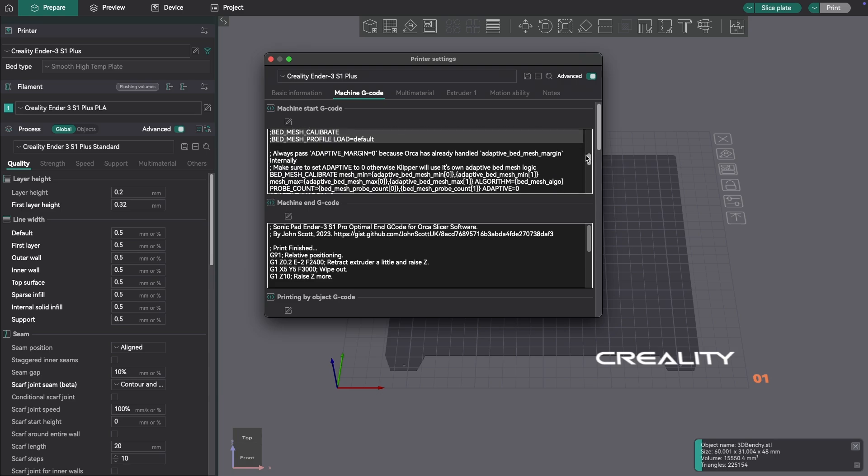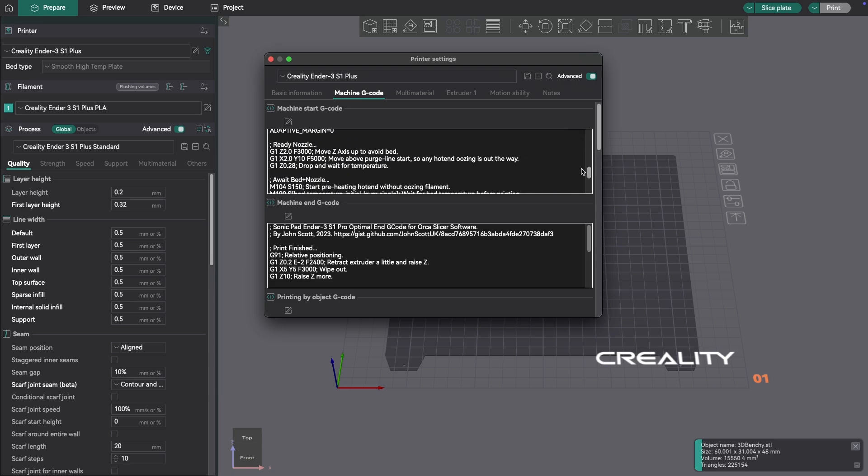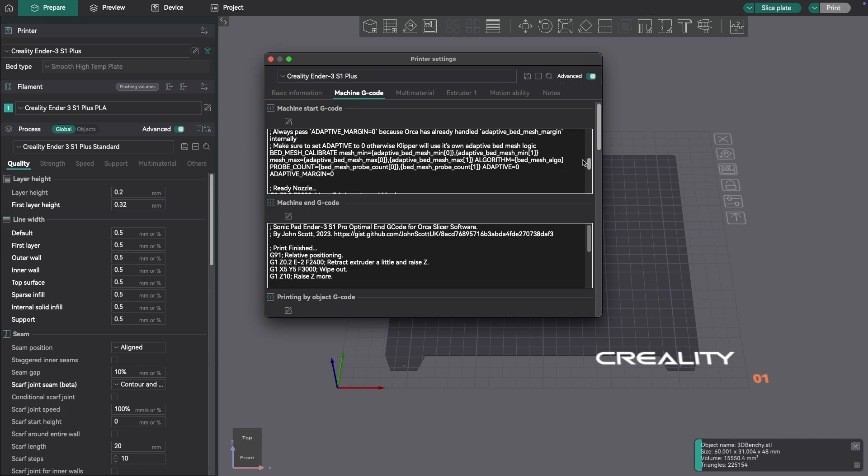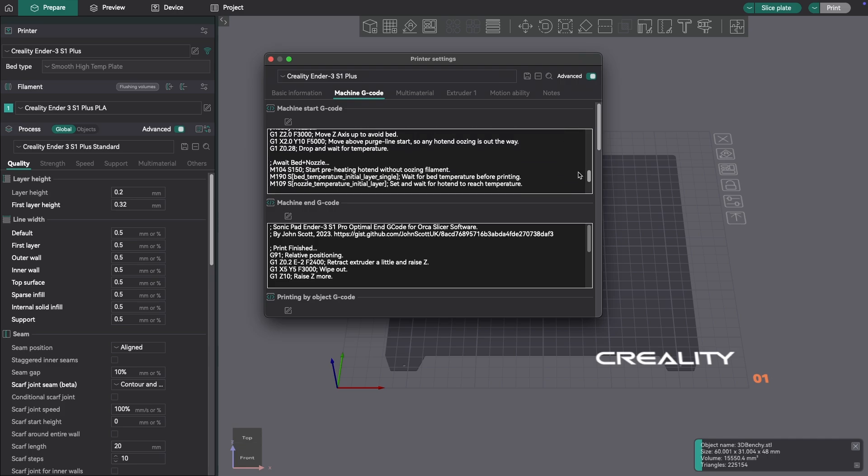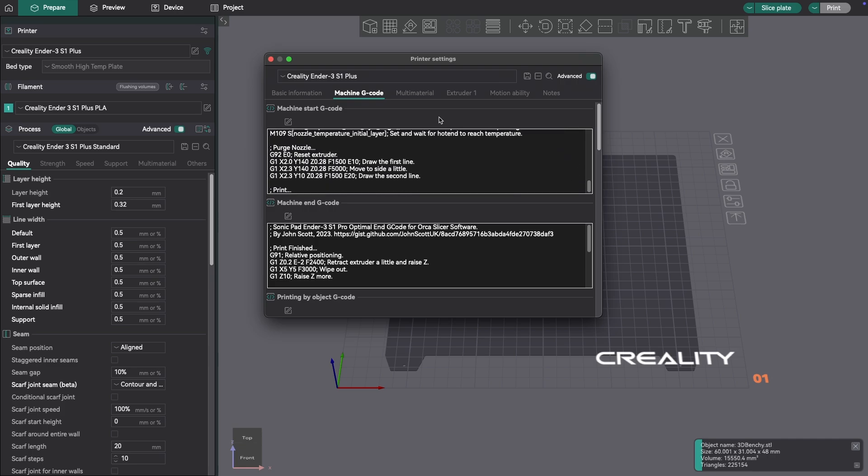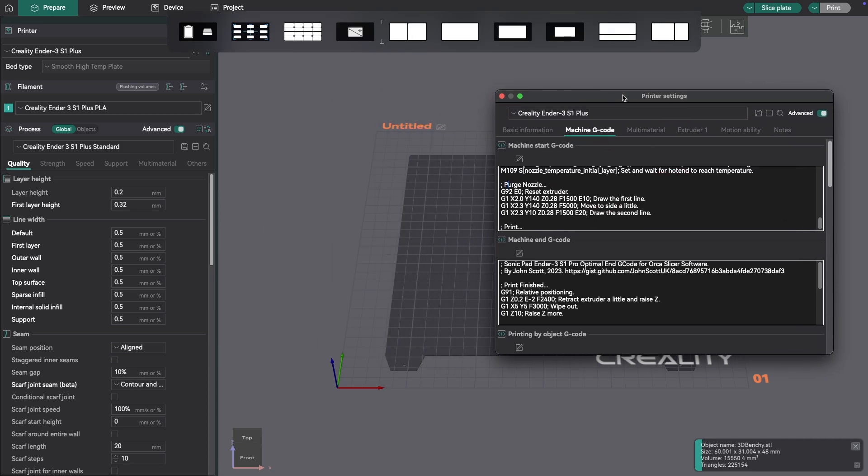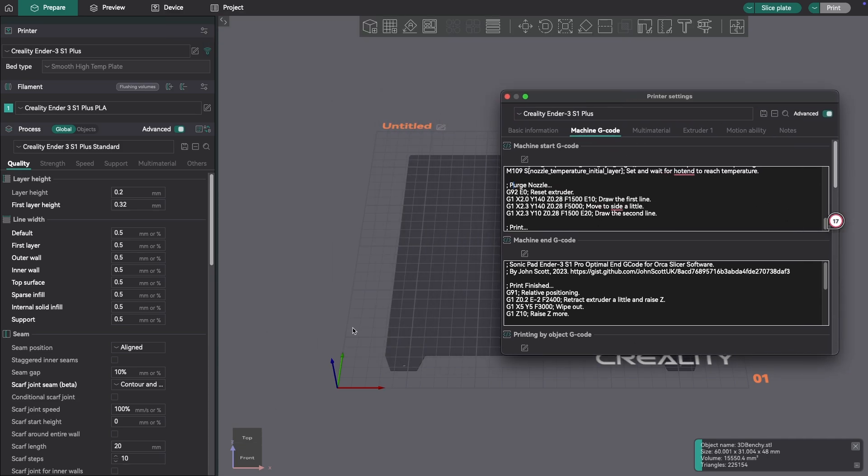And if I scroll down here, I'm actually using the Adaptive Bed Mesh code to run that within my slicer. So this is doing an Adaptive Bed Mesh, meaning it's doing the bed mesh on just the area the print's going to be. And using those same variables, I'm going to add this new purge method.